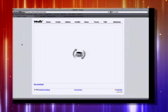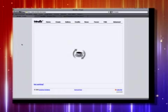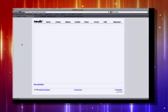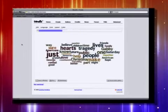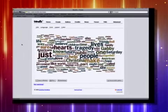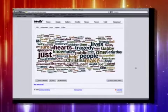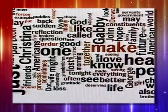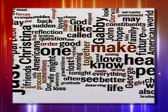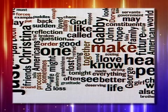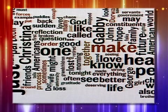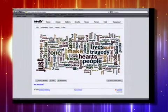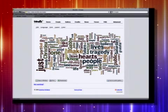Here this speech is now in Wordle and it's going to take all these words and put them into a free-form kind of artistic visualization. With Wordle you can play with the layout and the colors. You can see that some of the words have been used more than others — like people, hearts, tragedy, Gabby, Christine. So it really brings to the forefront the words that are most dominant in the speech.